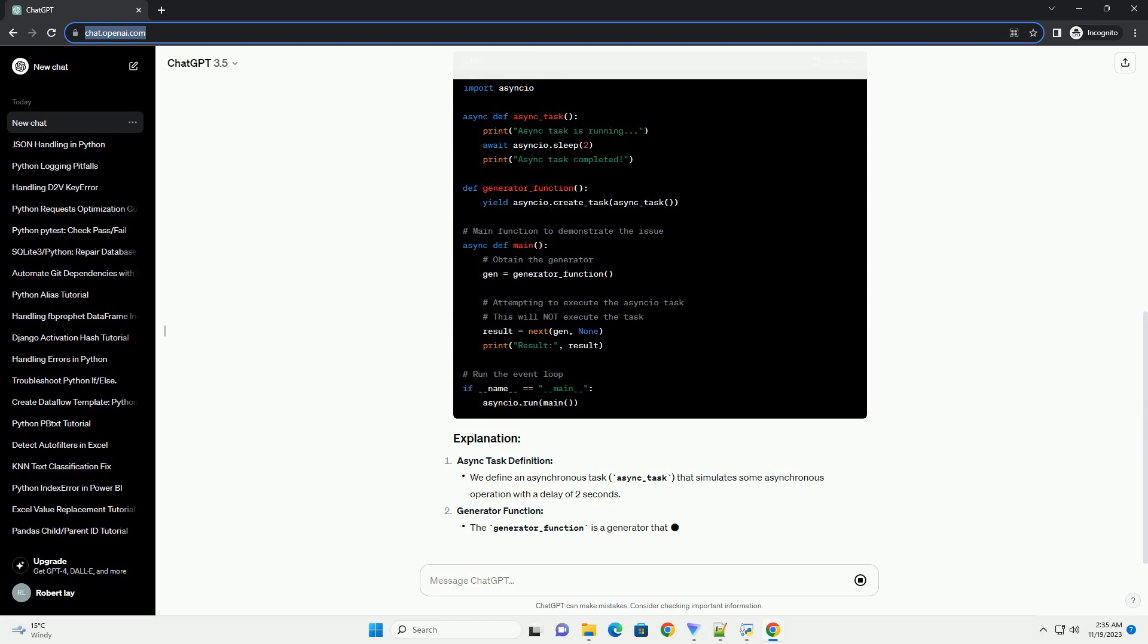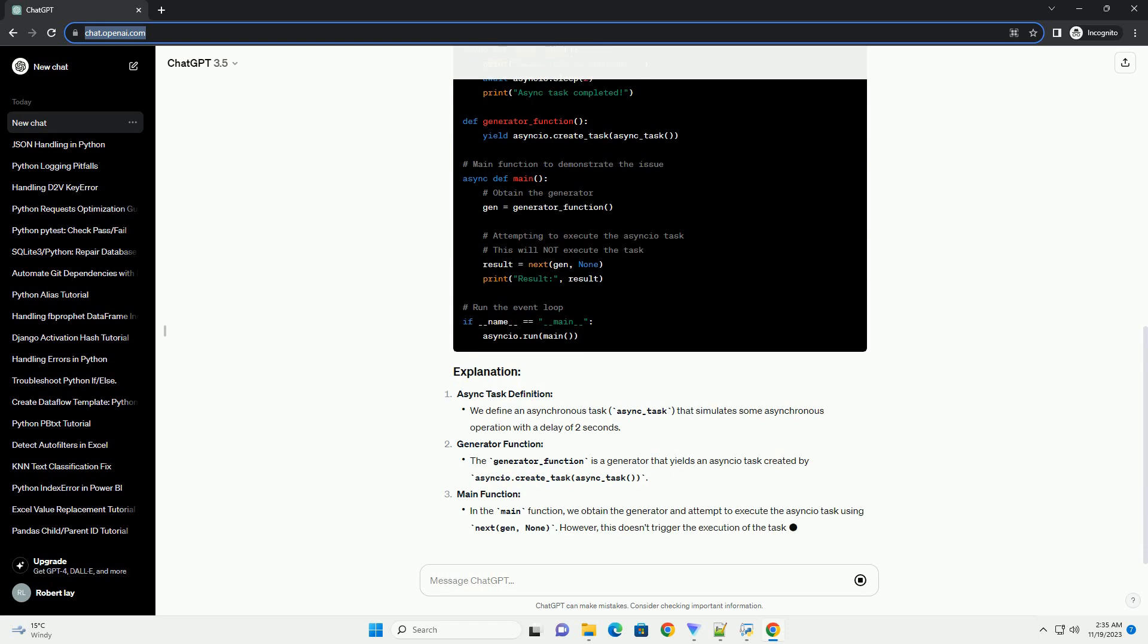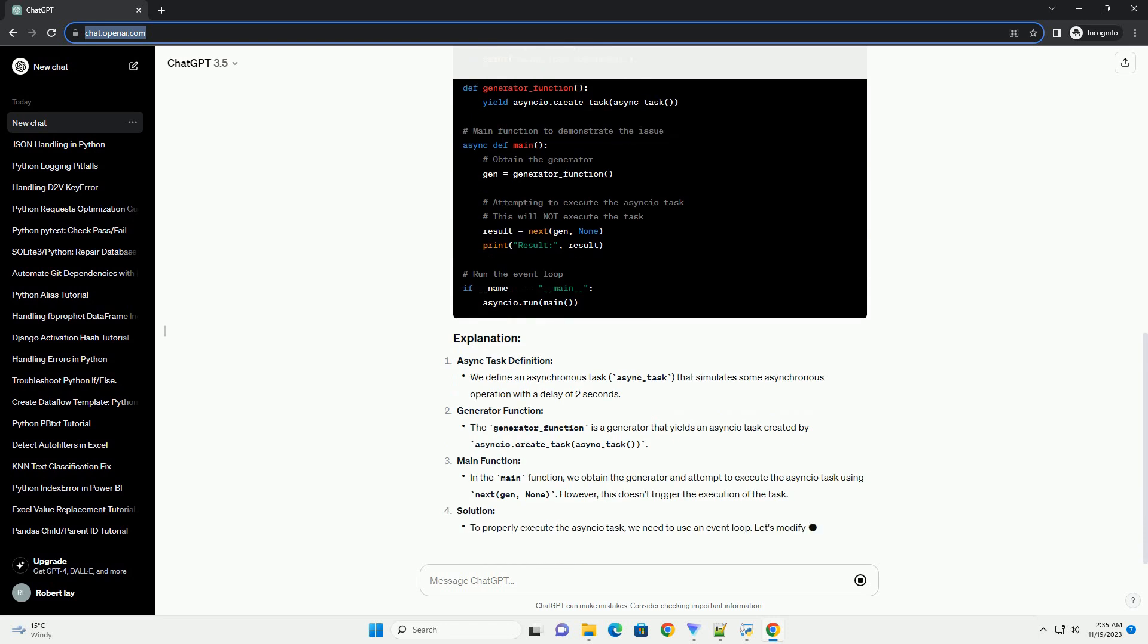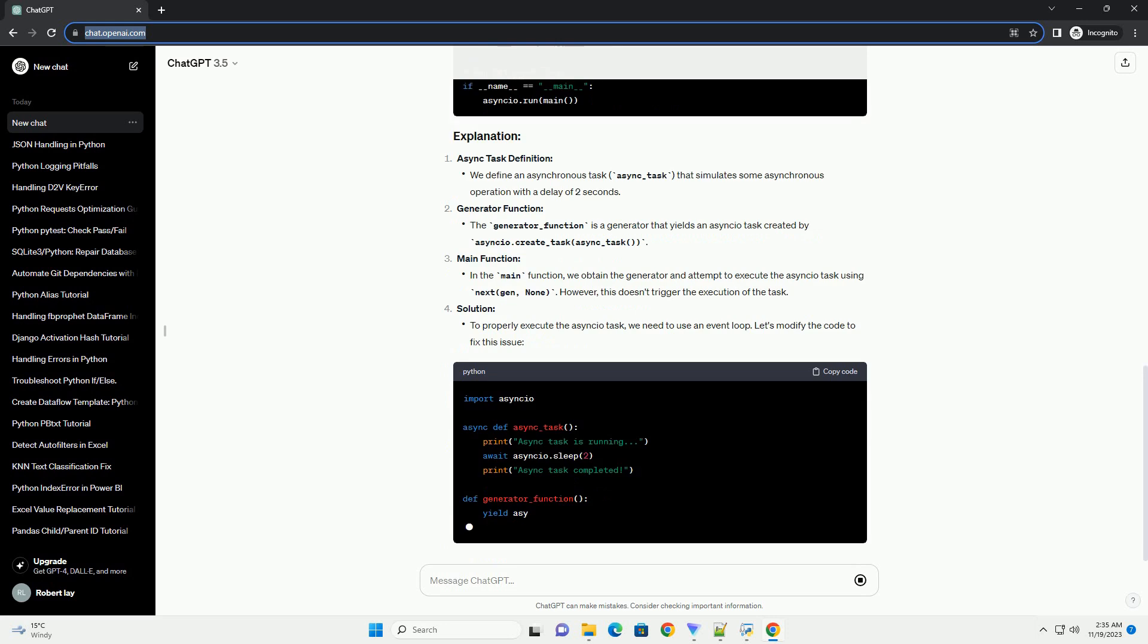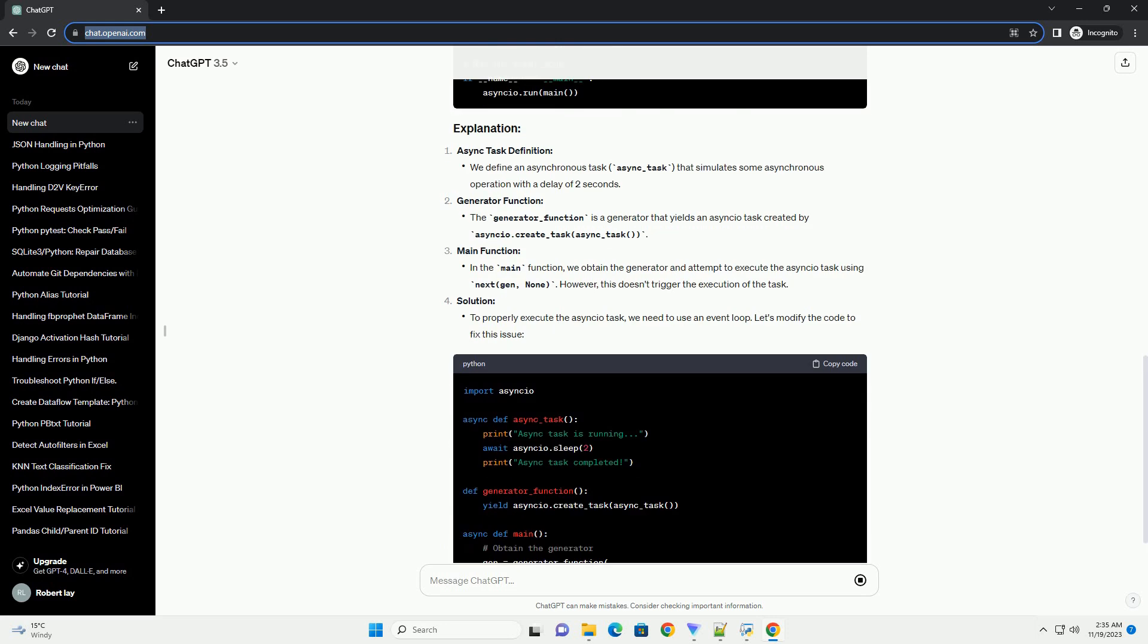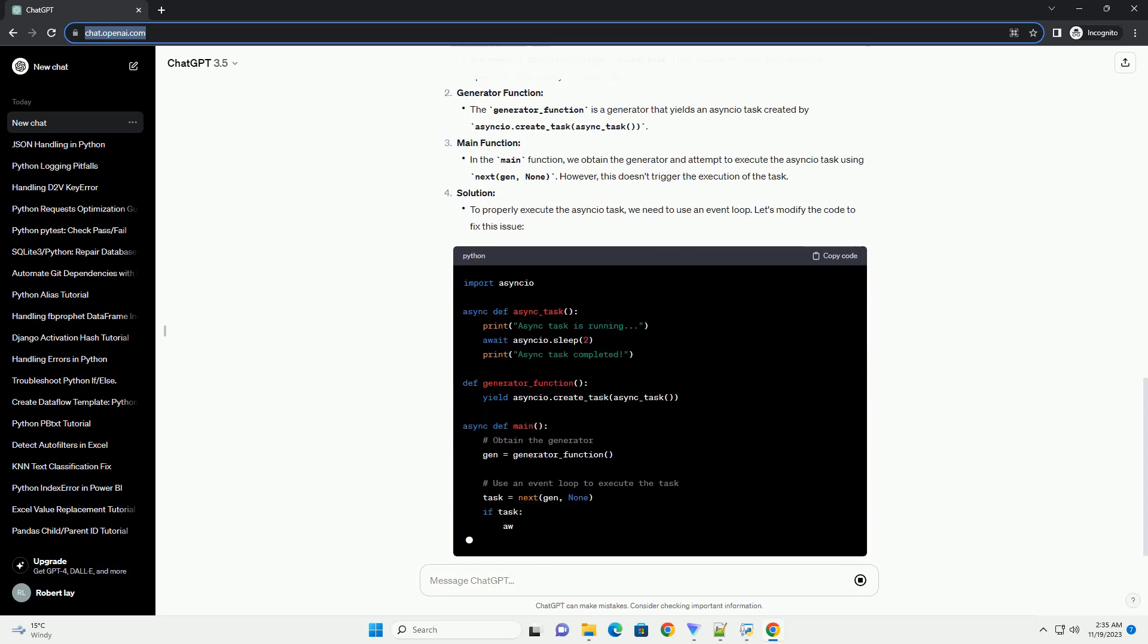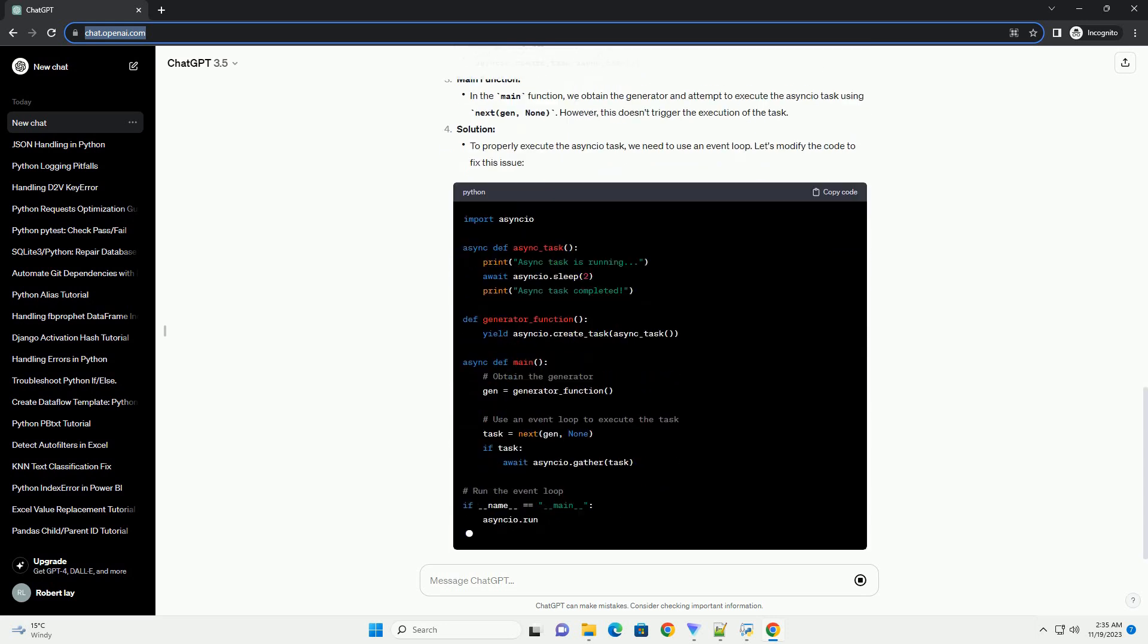Asyncio allows developers to write asynchronous code using the async/await syntax. When working with tasks, it's common to encounter scenarios where tasks returned in a generator function do not execute as expected.